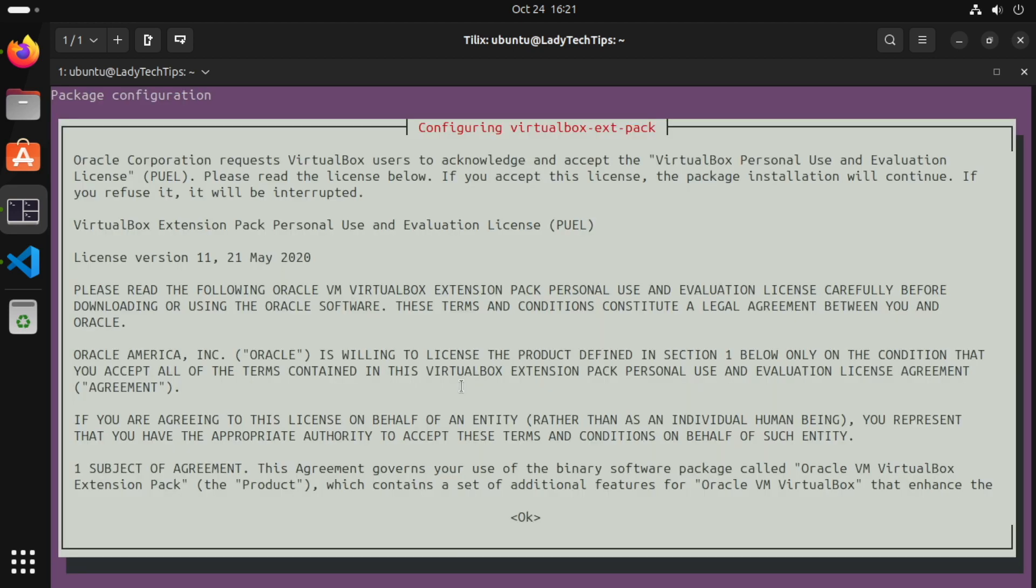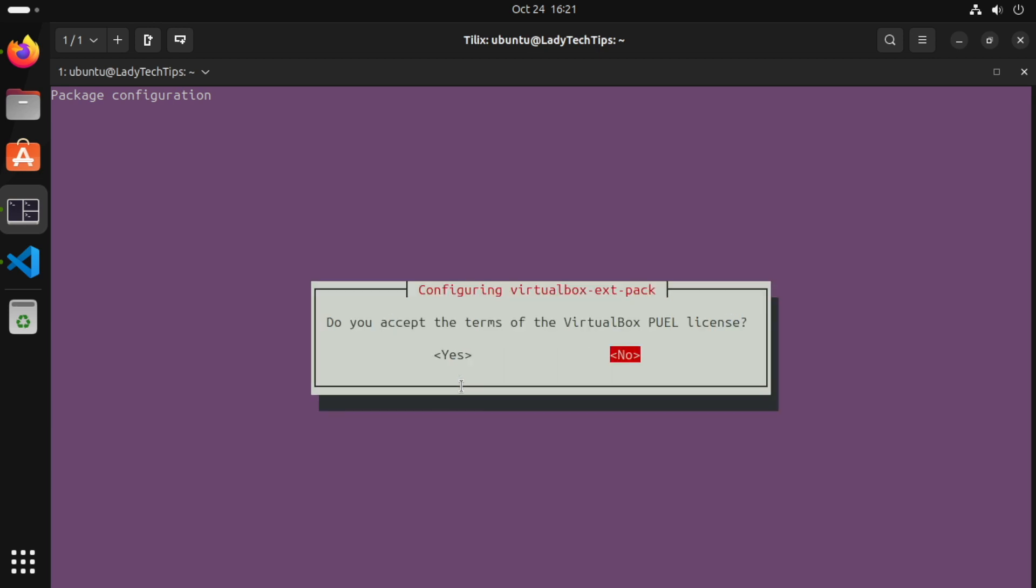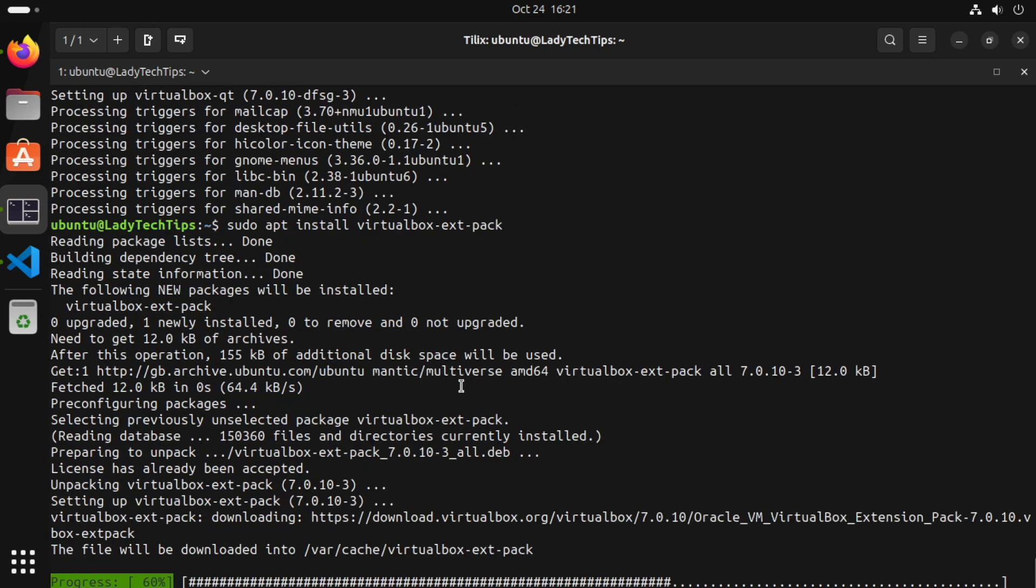Now during the installation we have to agree to the license terms. So click yes there and the extension pack will be installed.